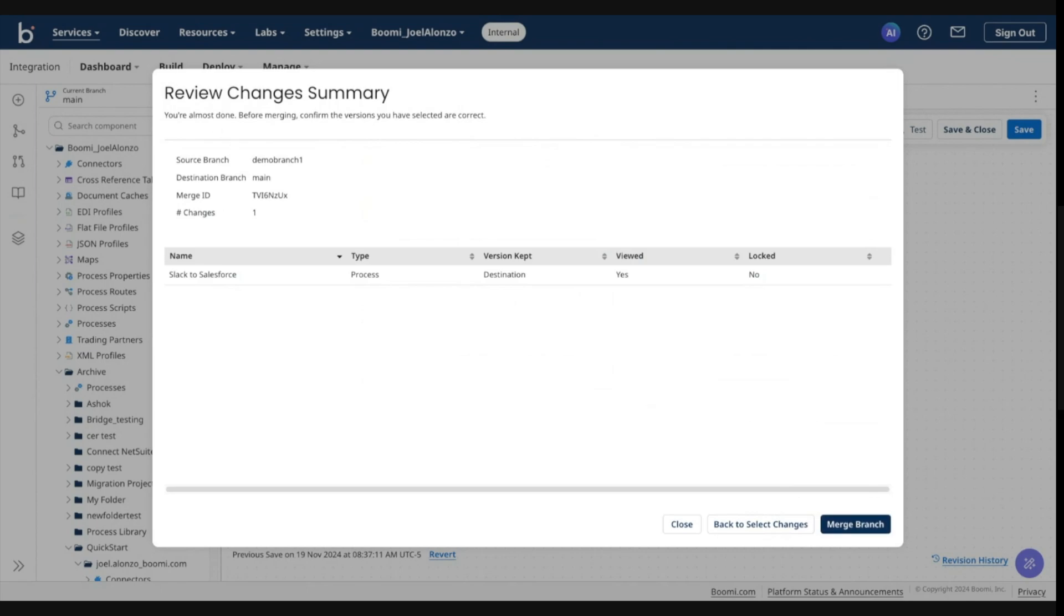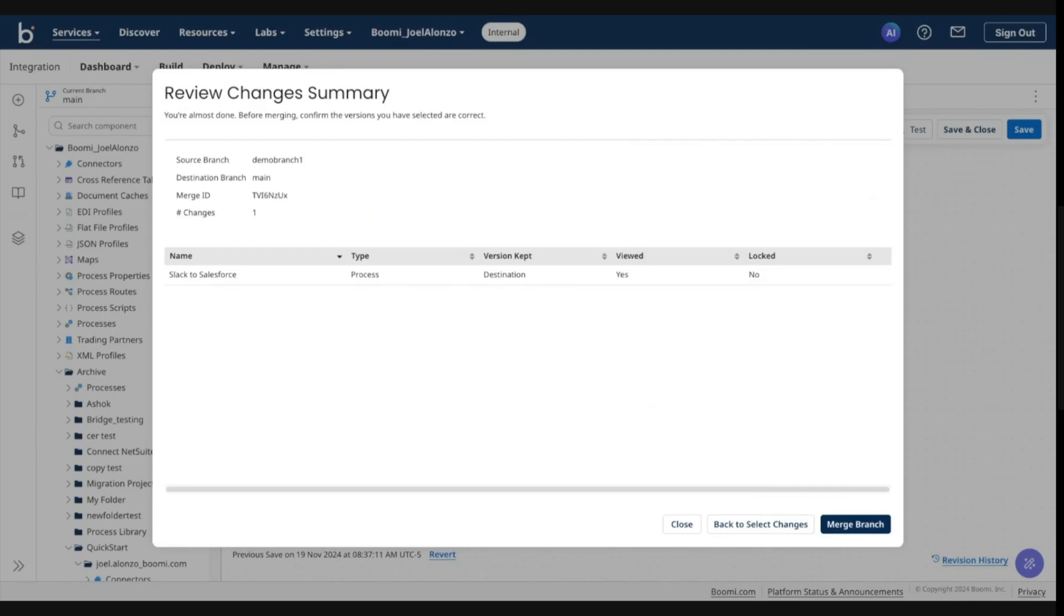Now go ahead and continue. So this is the summary screen. Before the system actually performs said merge, it's going to confirm your selections once more. It's telling you the source and destination branch, the merge ID, the number of changes in this merge...